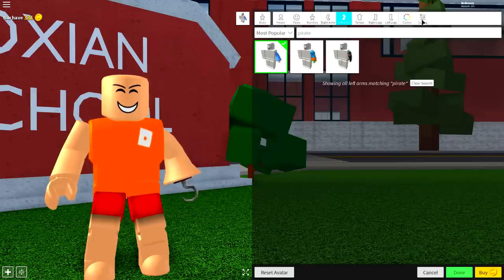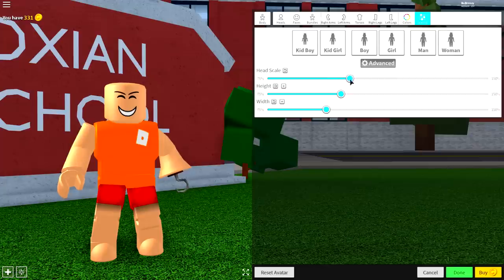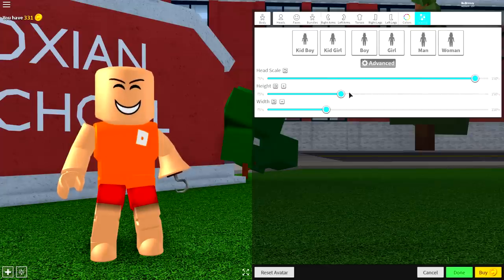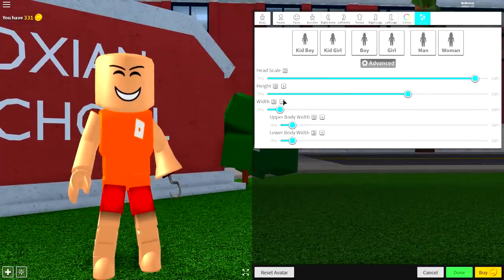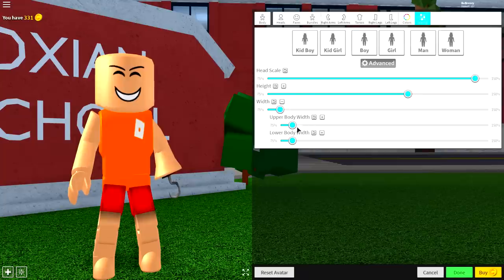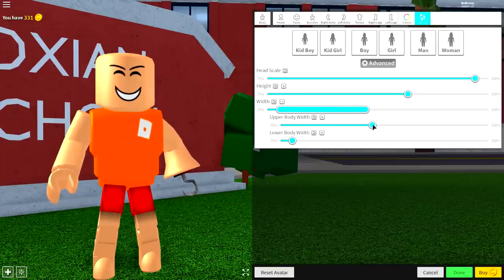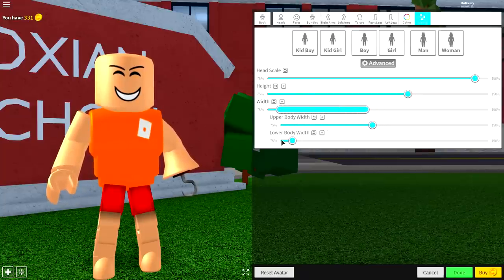So the next step is to come to scaling, click advance, make your head scale bigger, and make your height taller, but make your width skinnier, then open up the individual width and height, and make your upper body width wider, just like that.